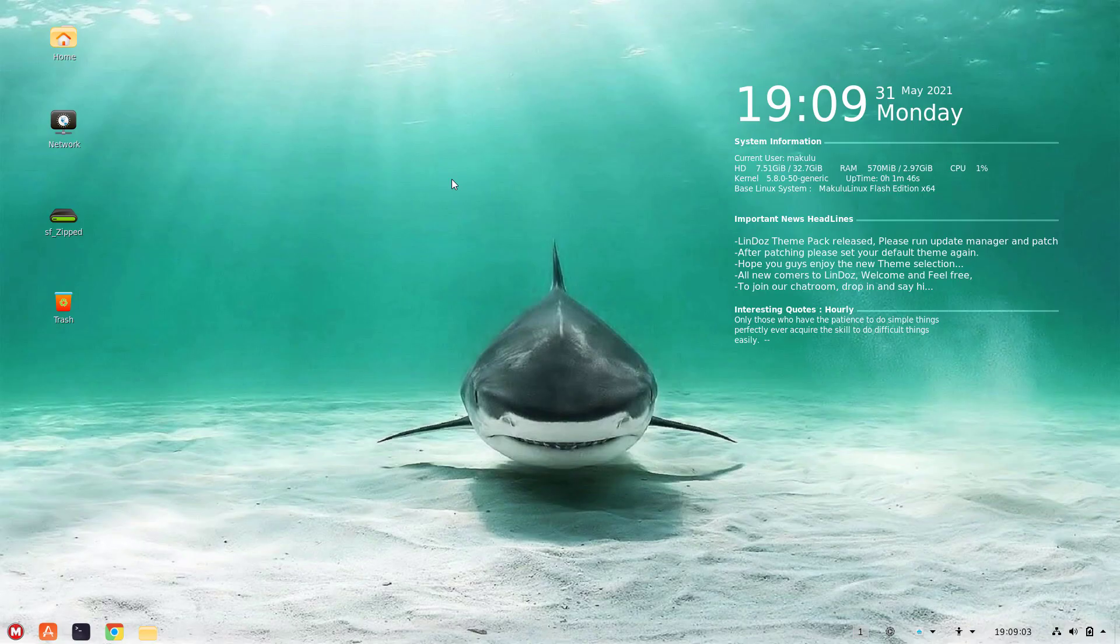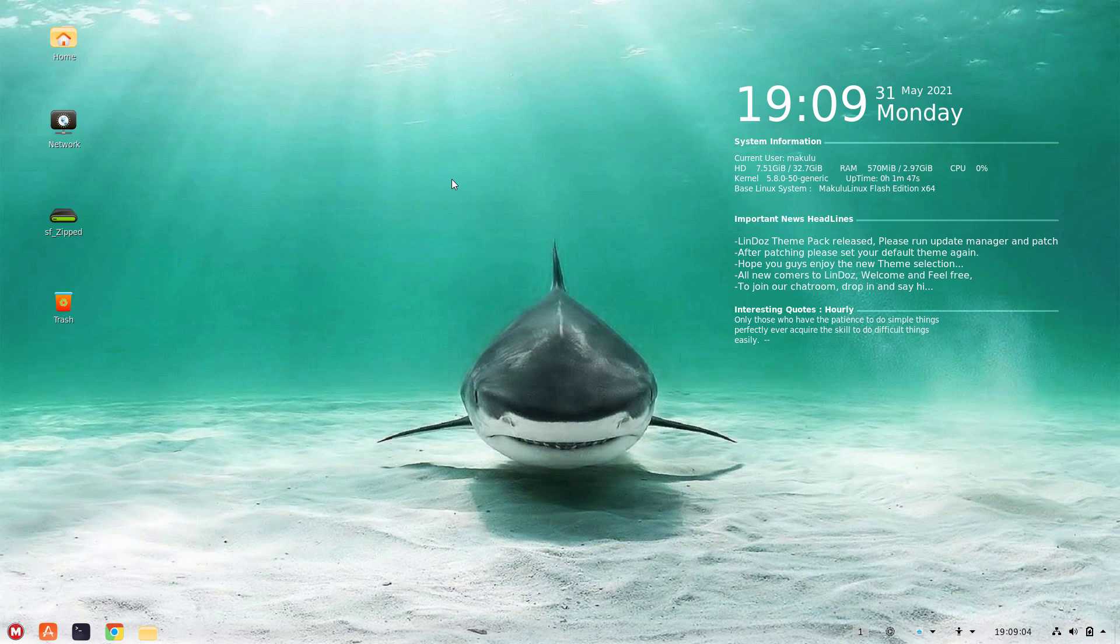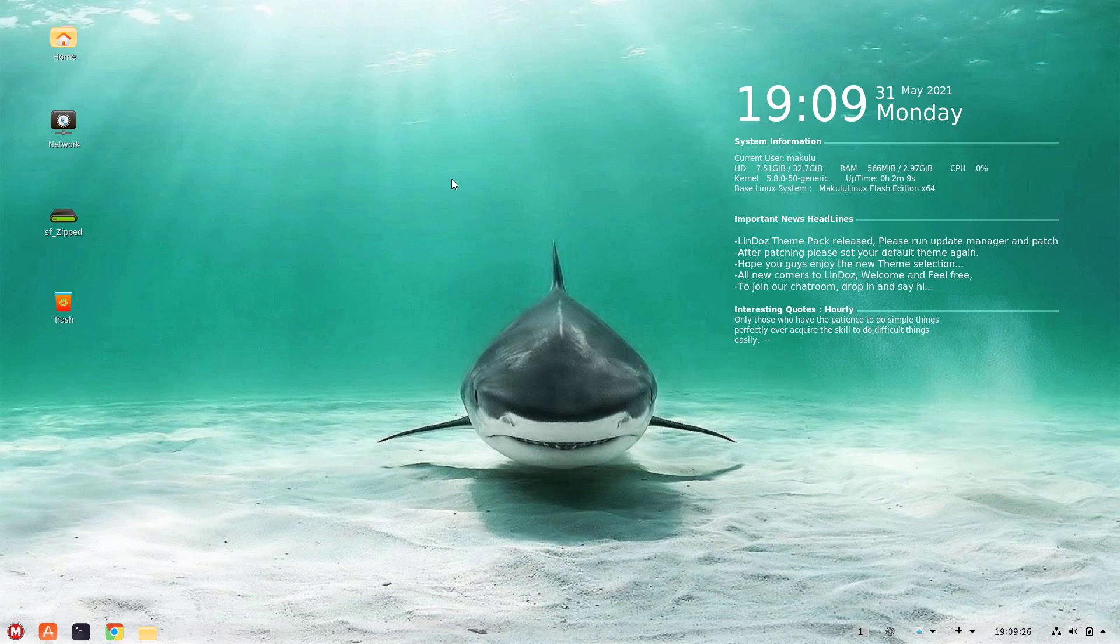Hey guys, this is Jacques from Maculu Linux and welcome to another video. Before I start, I just want to say that our Core edition is out. You can go and download it from the website. Maculu Linux Core 2021 is released and available for download. Go grab your copy now, check it out, you might actually like it. It's a very unique styled operating system.